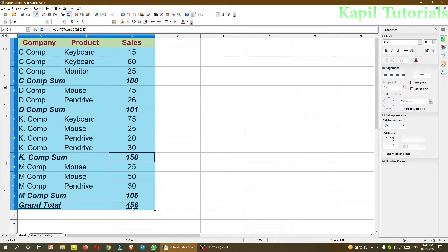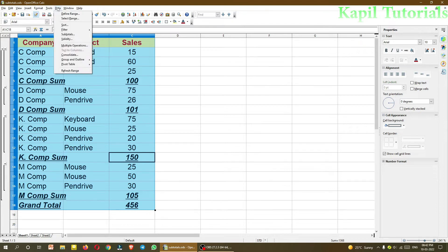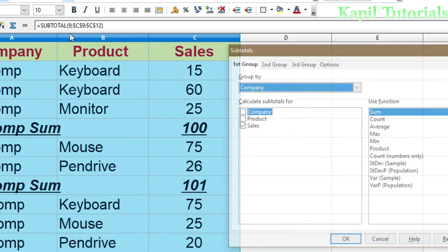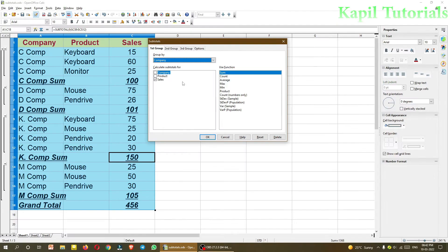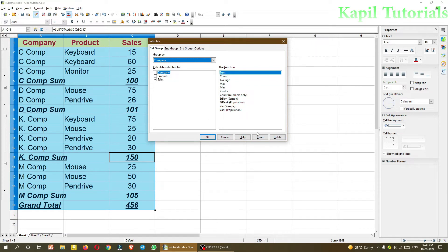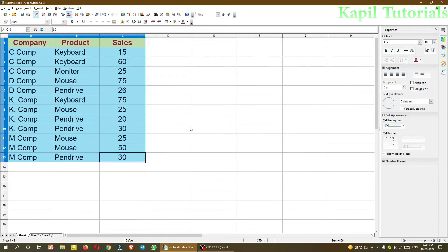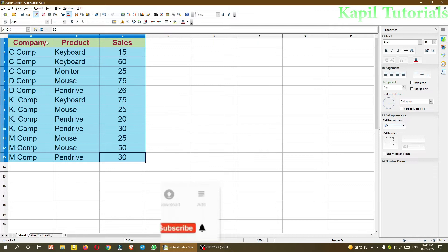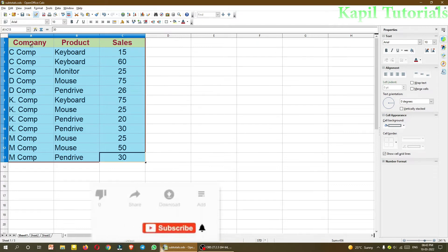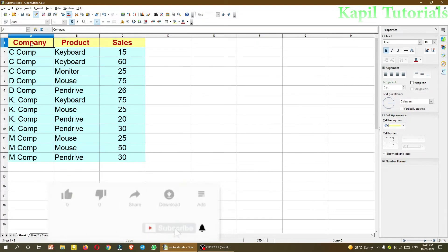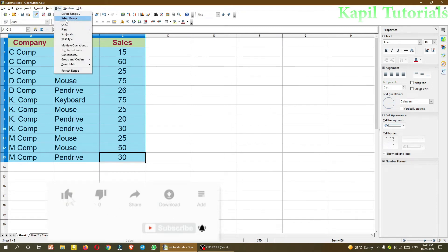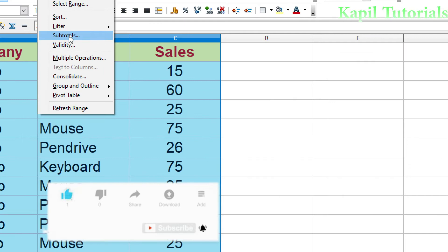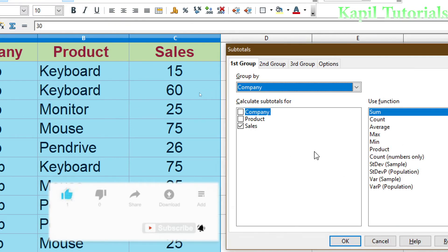Now how to reset this? That is also very simple. Data, subtotals. Although I can use undo command also, and from here I can use reset option to reset the whole data. Suppose I am clicking on reset and then delete. Everything has been same as earlier. Now the same way, suppose I have selected the whole data.